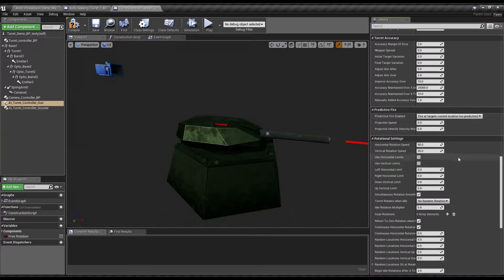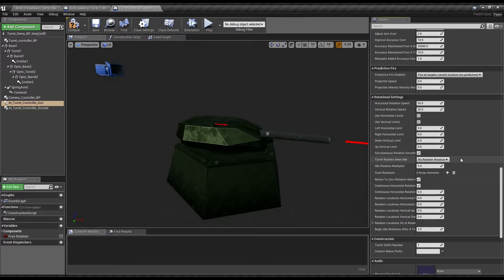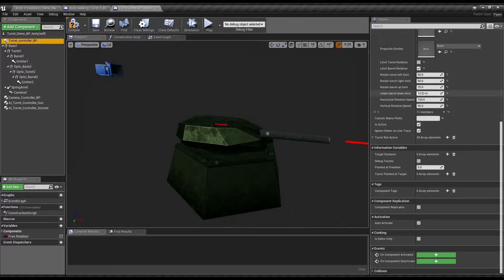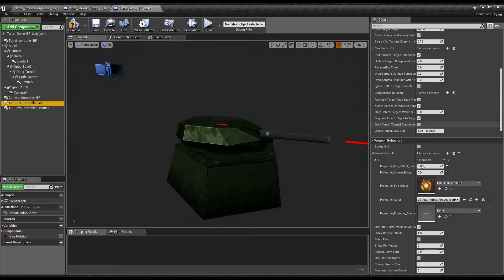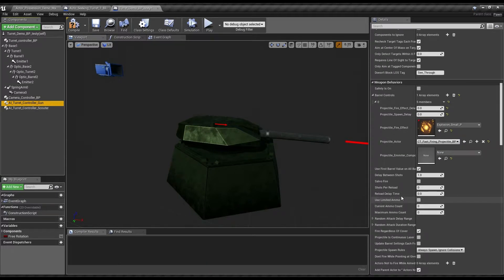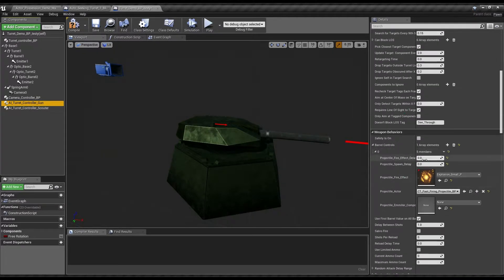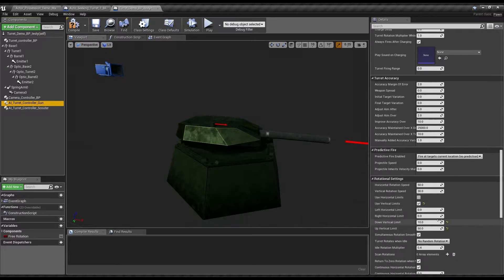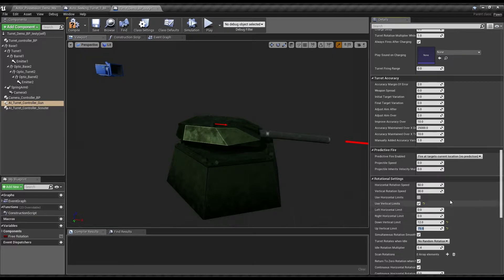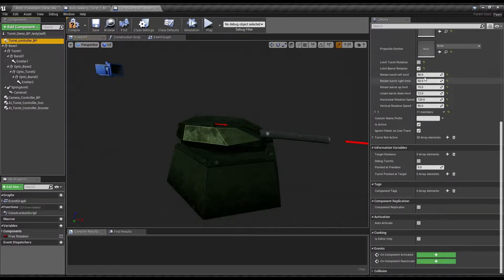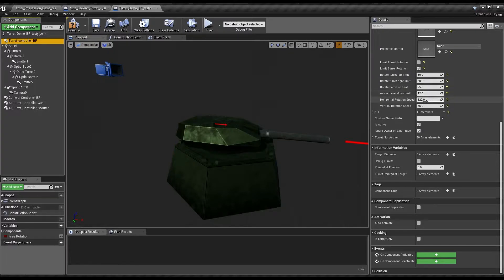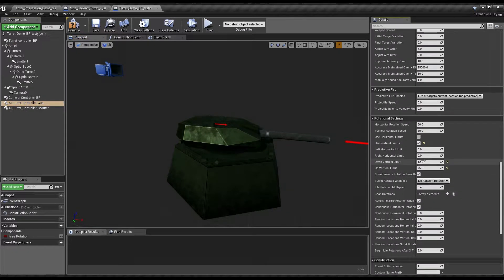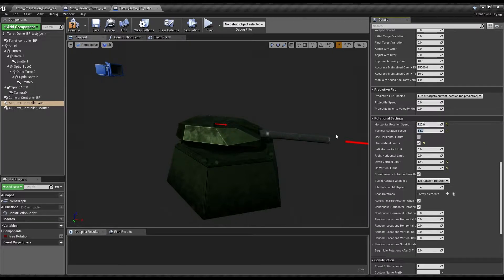So, that's more or less what we'll be wanting for this. Accuracy, predictive fire, all these things we don't need to care too much about. But use vertical limits down. I don't remember, we want to set this to the same that we were using on the turret controller. So up is 75, down is 12. As far as the rotation speed goes, horizontal is 120 and 55.